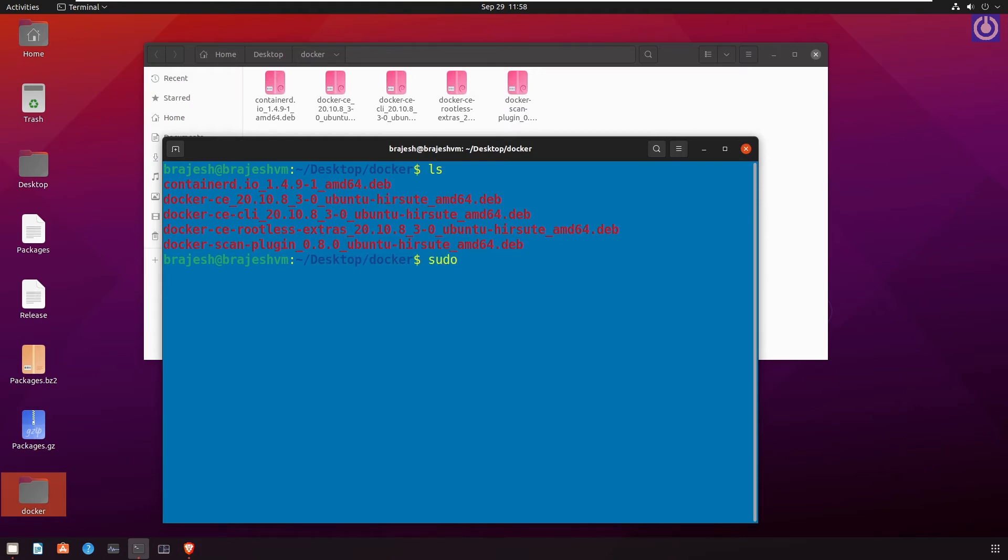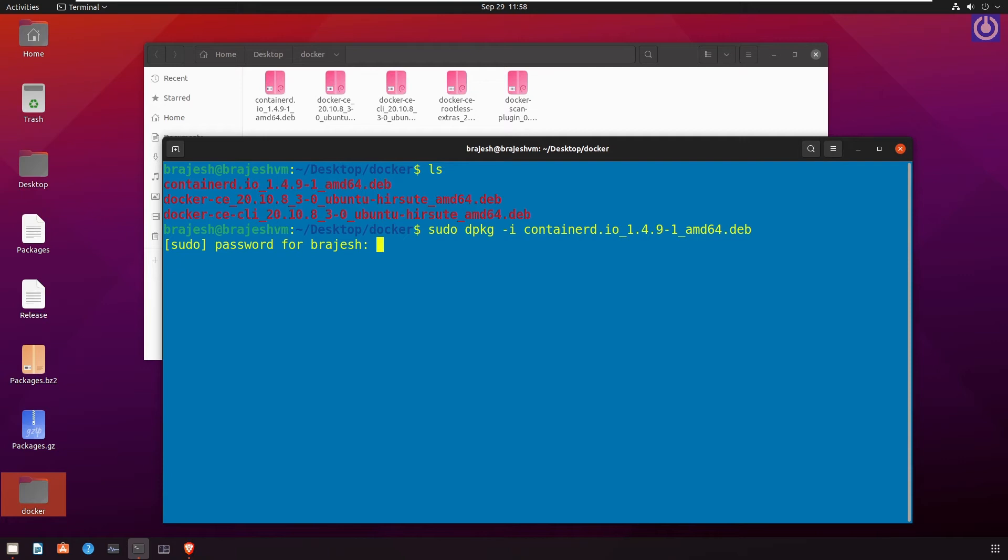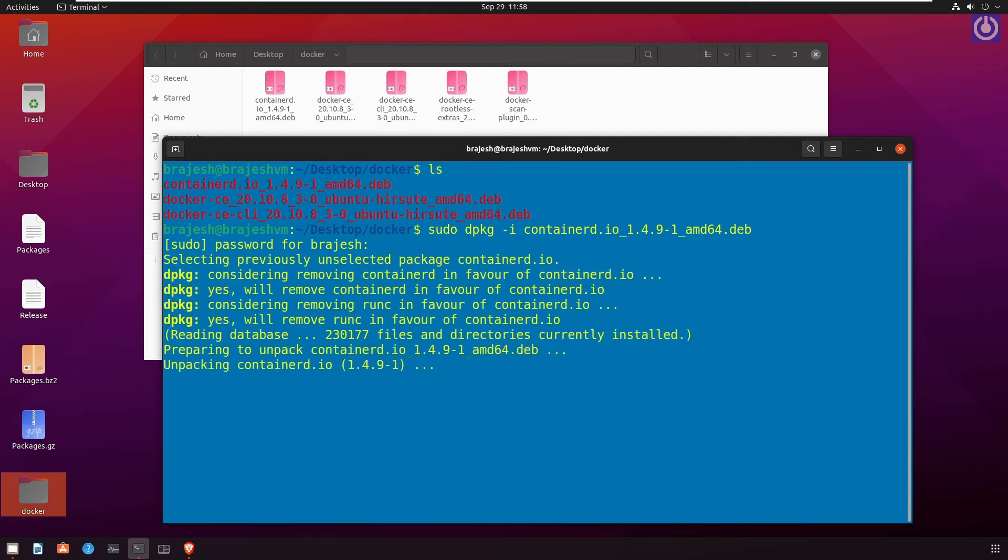sudo dpkg -i containerd.io_1.4.9-1_amd64.deb. Press enter. It will ask for your password. Give your password. Linux will not show anything during password input. Enter your user password carefully. Then press enter. Now the process is started.